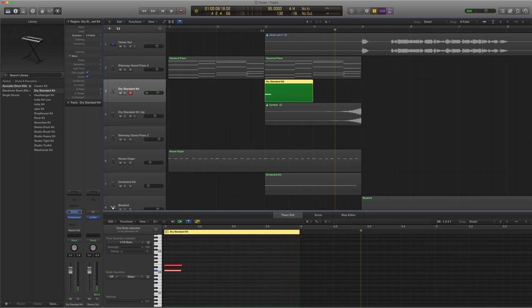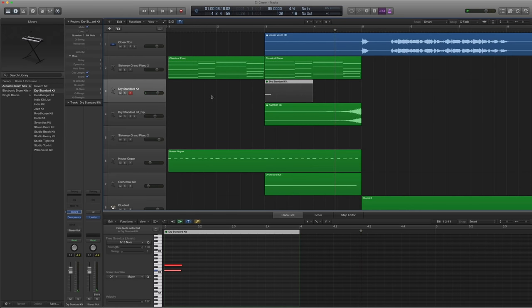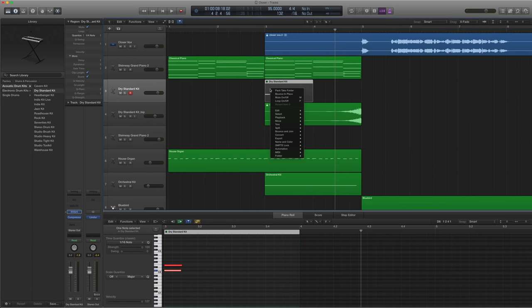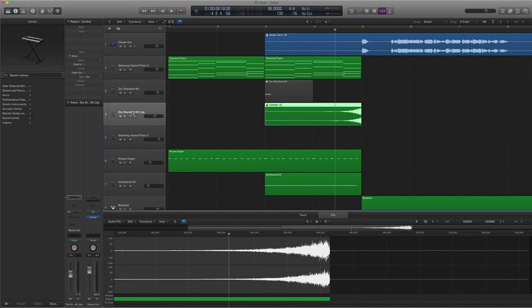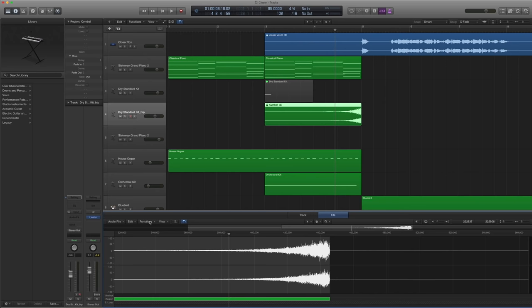Which is a forward cymbal, not a reverse cymbal. What I did was I put this bounce in place. And basically to a new track. And this is what I got. And this would be forward as well. And I would select that region, go to file, function, reverse.